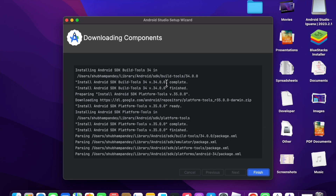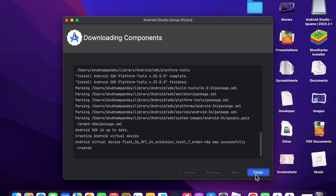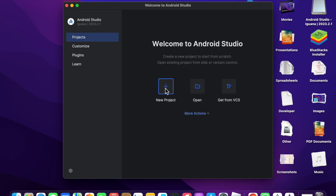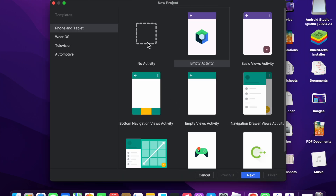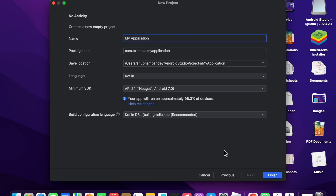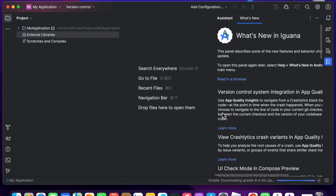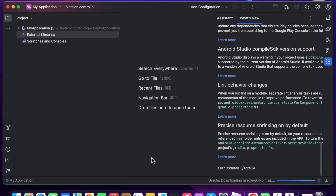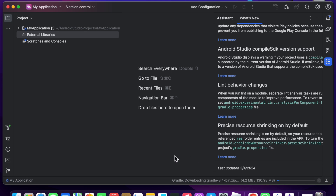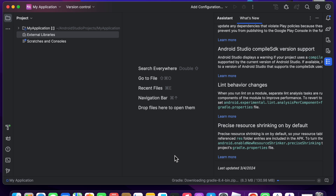Downloading components has finished, so click Finish. Now click on New Project, select No Activity, and click Next, then click Finish. You will see a 'What's New' panel and some downloading happening at the bottom of the screen — let it download and wait for a few seconds while the components finish installing.